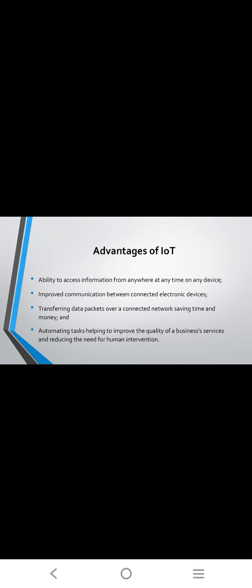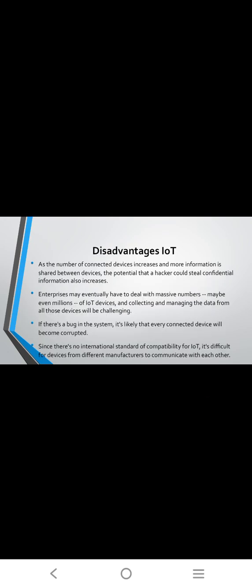Transferring data packets over connected networks, saving time and money, automating tasks, helping to improve the quality of business services, and reducing the need for human intervention in communication.